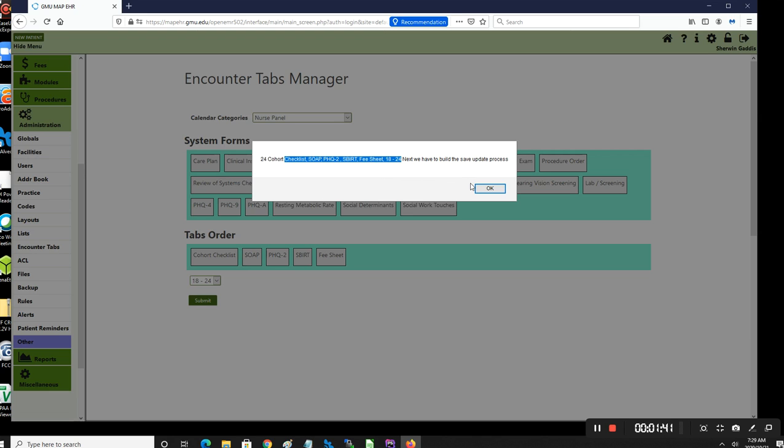And then we're going to use AJAX in order to save this to database table. So a lot of AJAX jQuery is going to go on in the background.